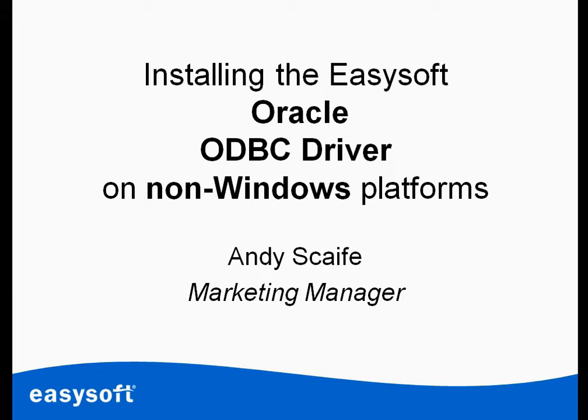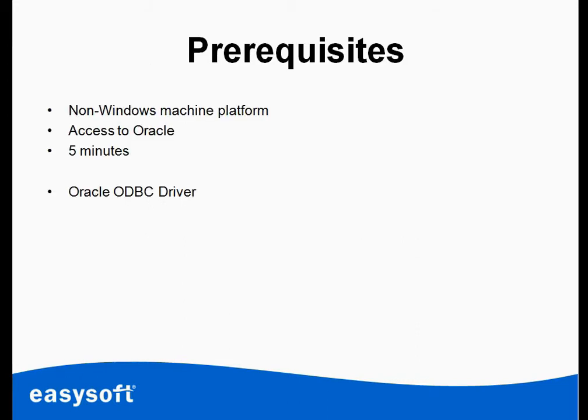Now this could be Linux, AIX or Solaris for example. You'll need access to a non-Windows platform. I'm using Linux in this case. You'll need access to Oracle, obviously, and probably about five minutes of your spare time to do the install. That's the maximum amount of time you'll need for this.